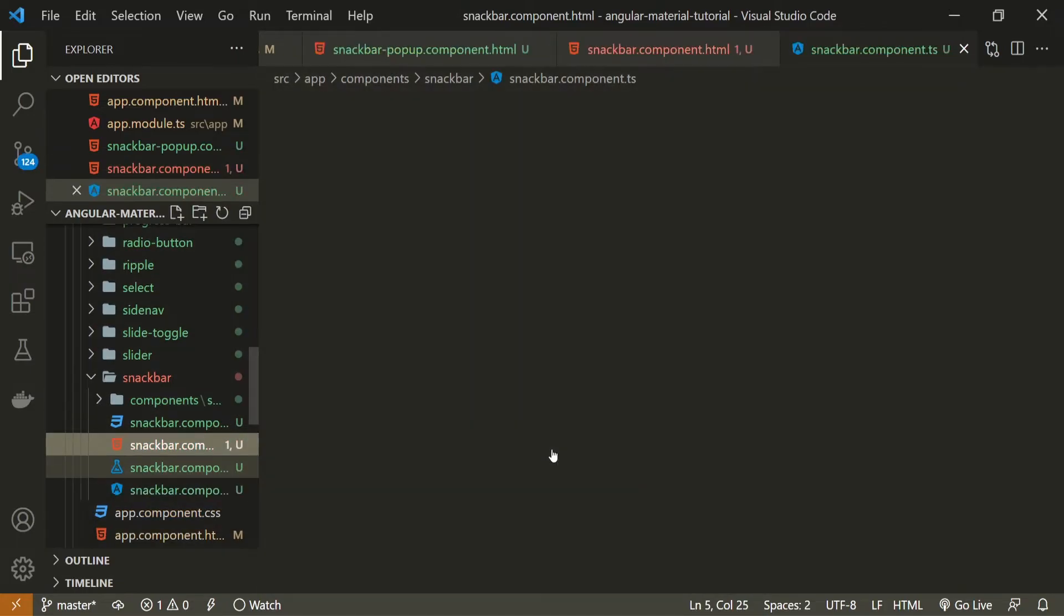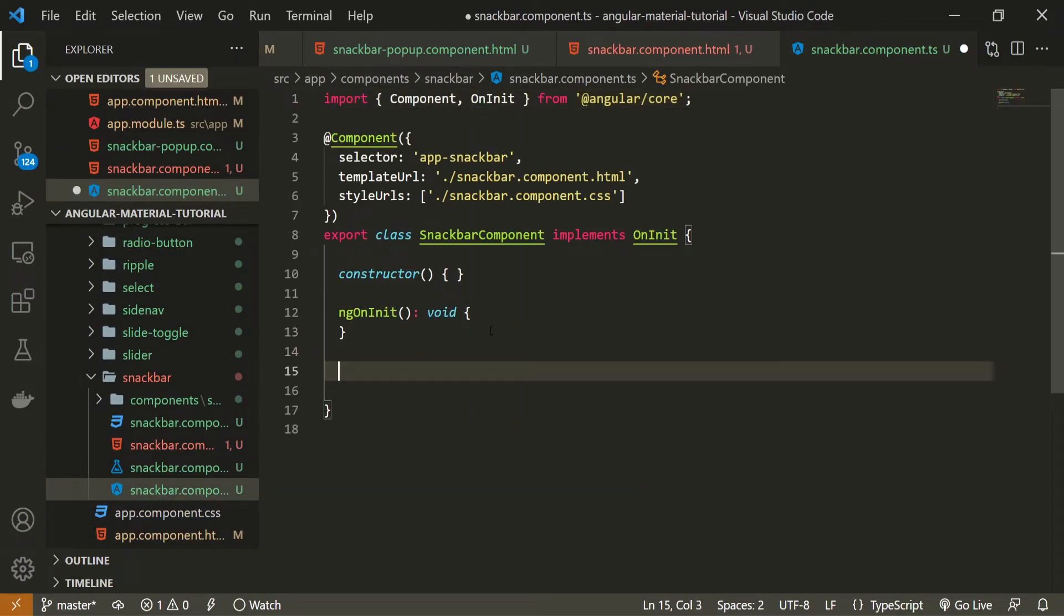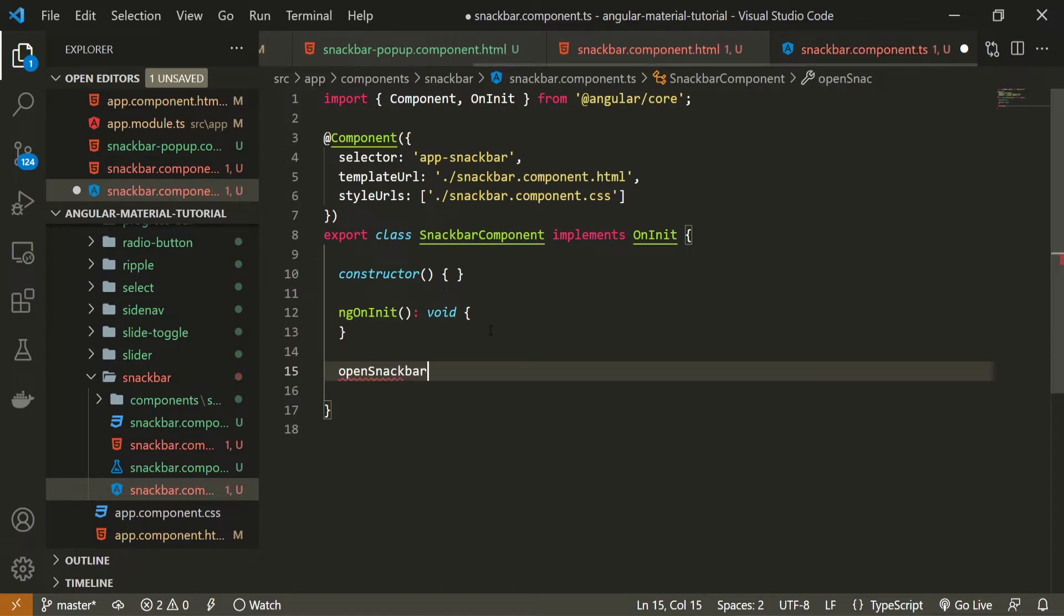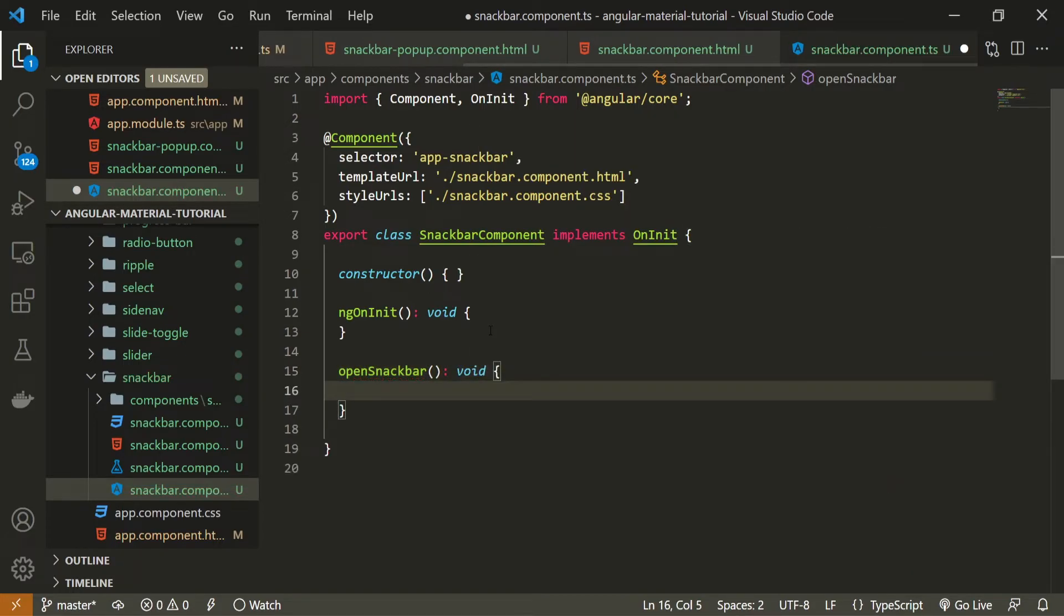So what I will do is go into my TypeScript file of this snackbar component and here we can create openSnackbar method which will return void to us because we won't return any value from it. We will target the snackbar component through material and open it as our snackbar pop-up component that we generated.